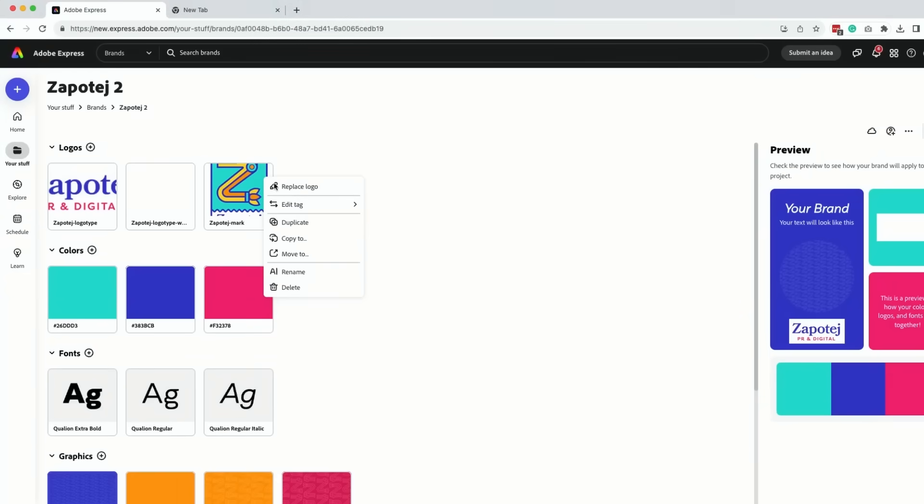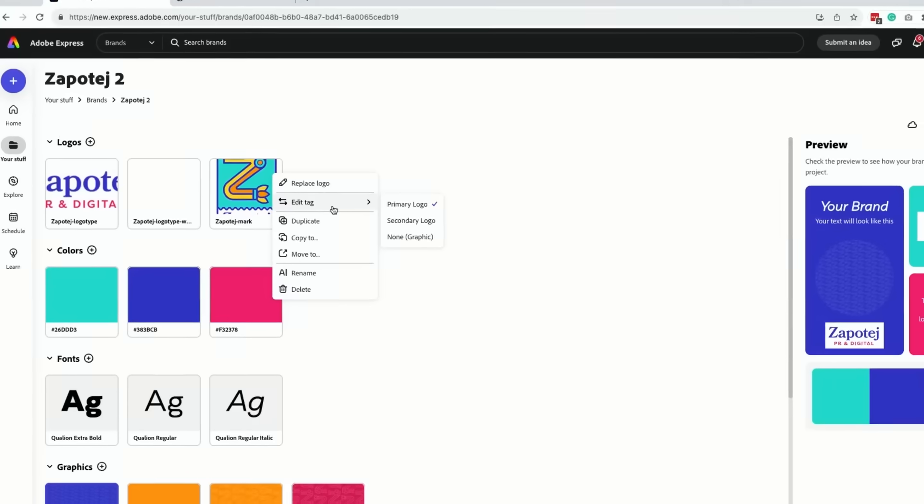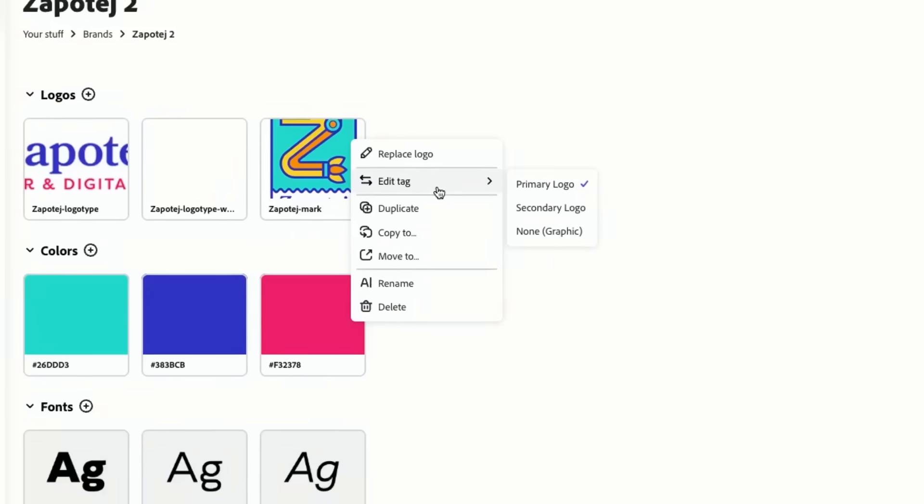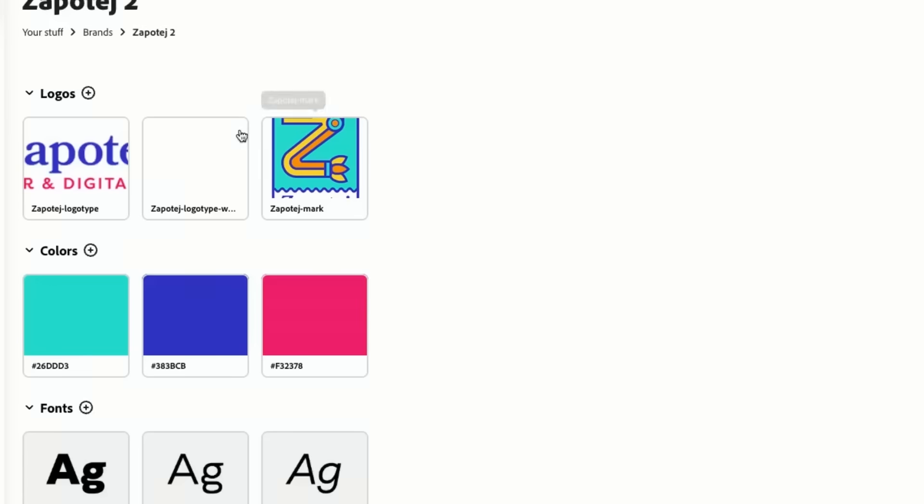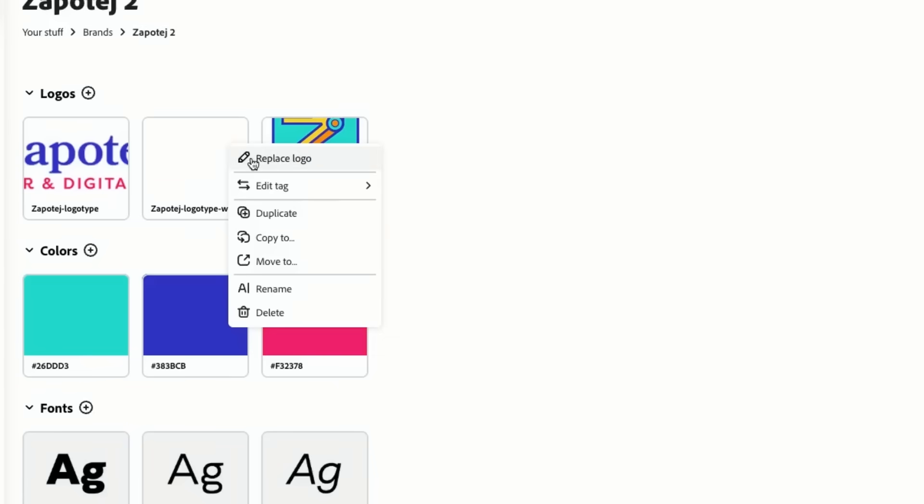What I love is that we can actually tag the primary brand mark or the secondary logo, so they know if you're going to focus more on your content, use a primary versus a secondary, which is really helpful.